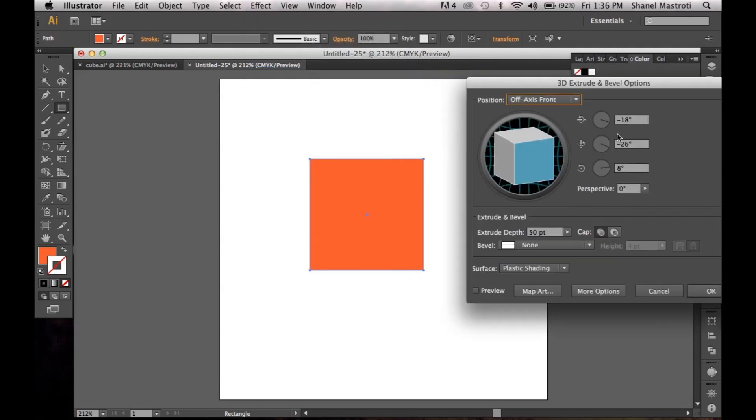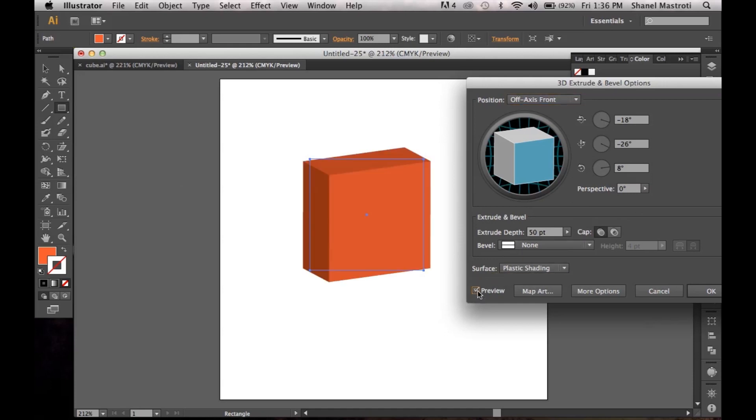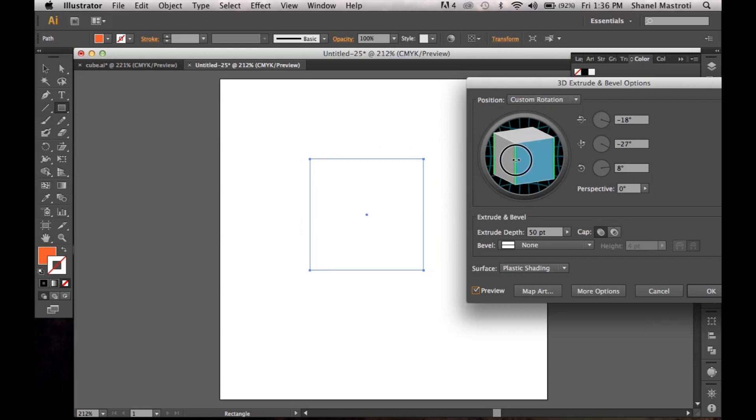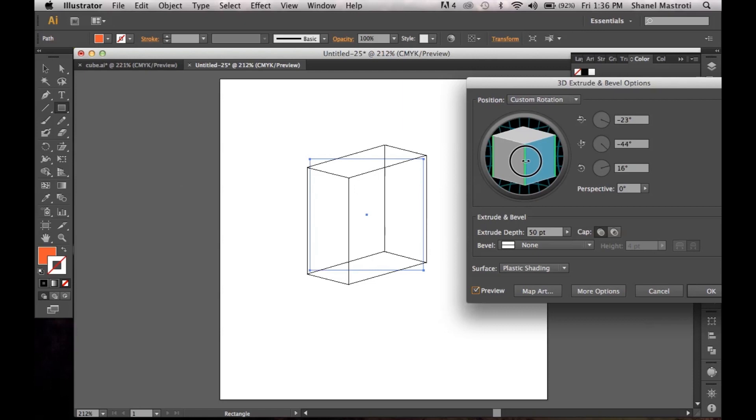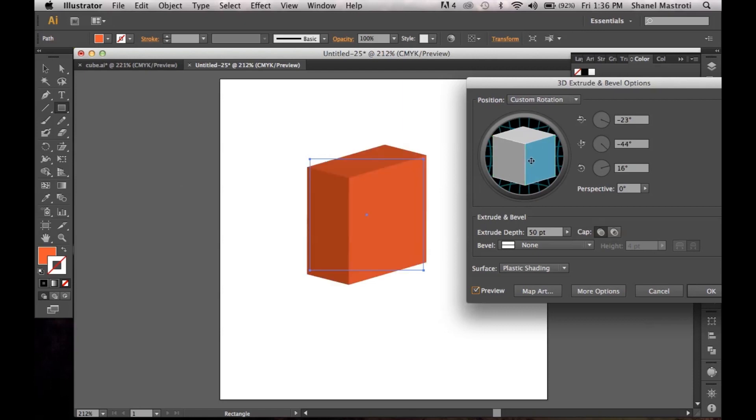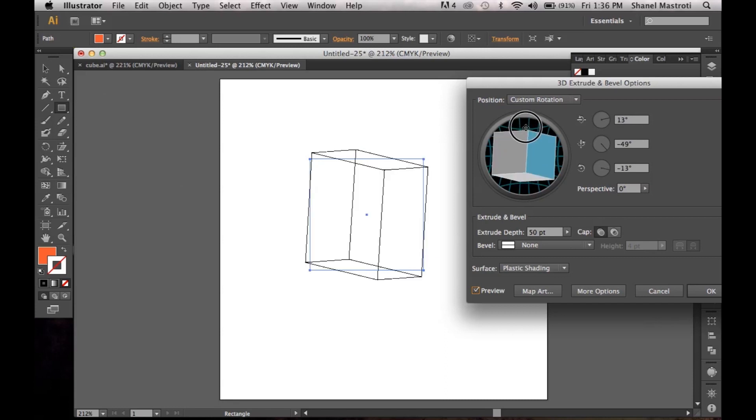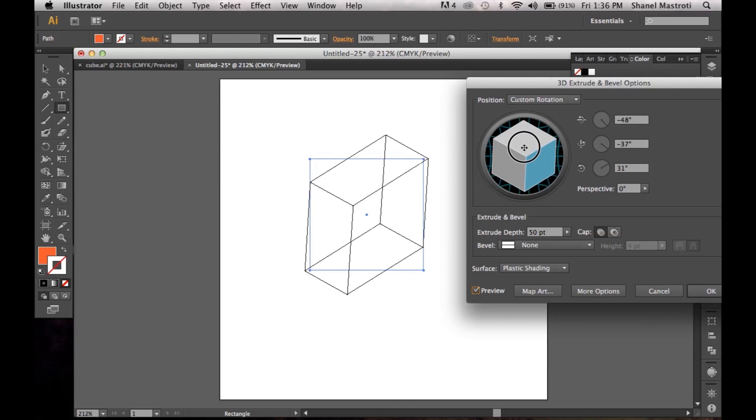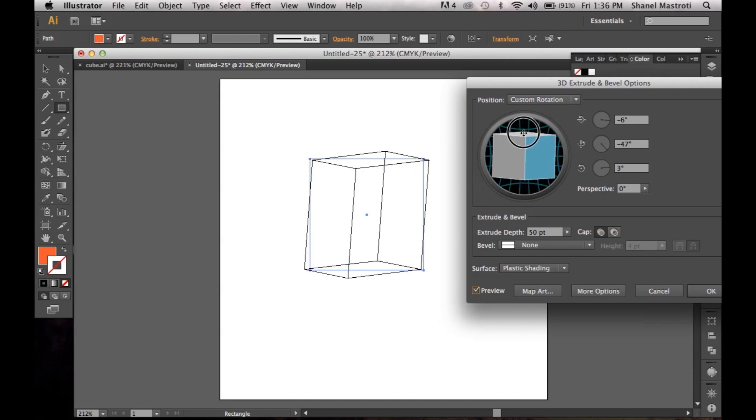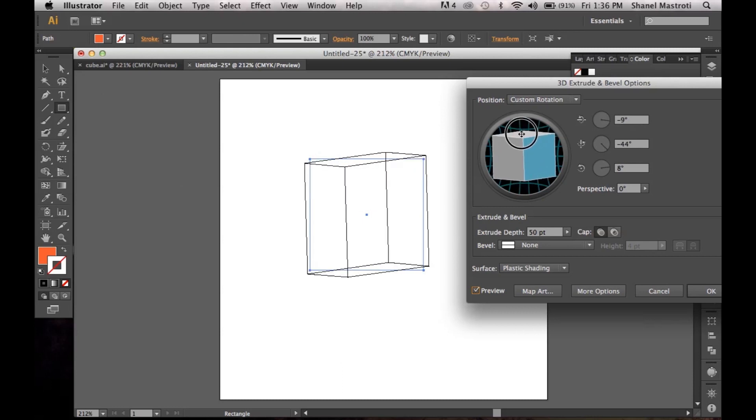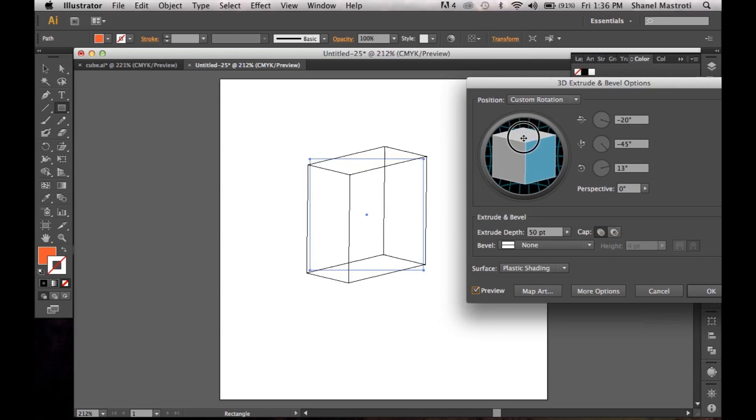Now this dialog box will appear and make sure you have preview checked. That way you can see all the effects being applied to your square here. Now you can change the direction of your angle and the way you view your cube by clicking on this cube icon here in the dialog box. You can switch it side to side or up and down, however you want. I'm just going to keep it pretty straight here.